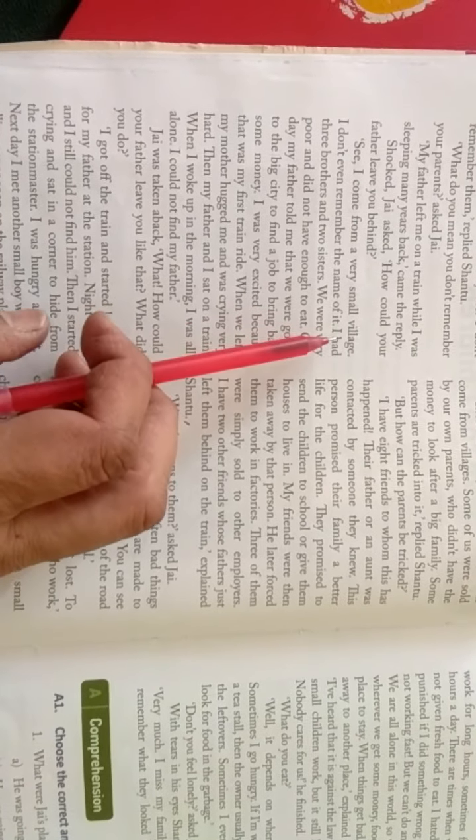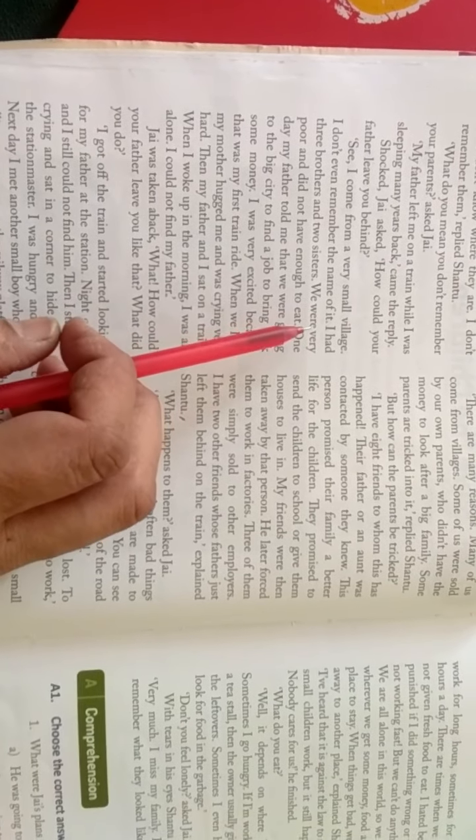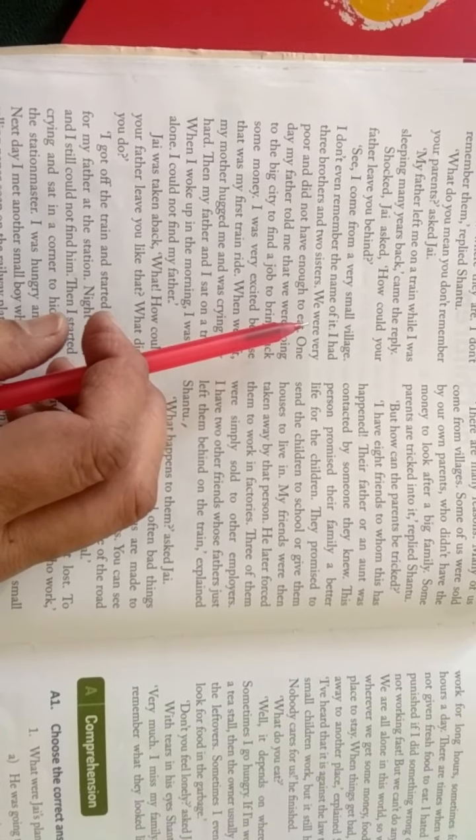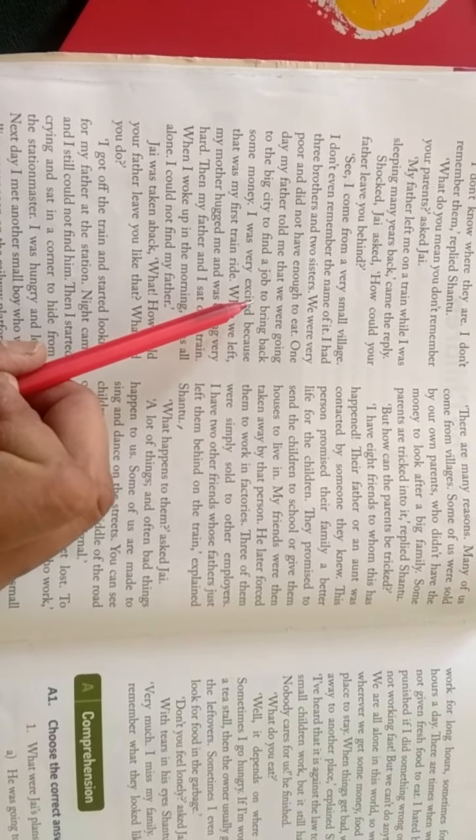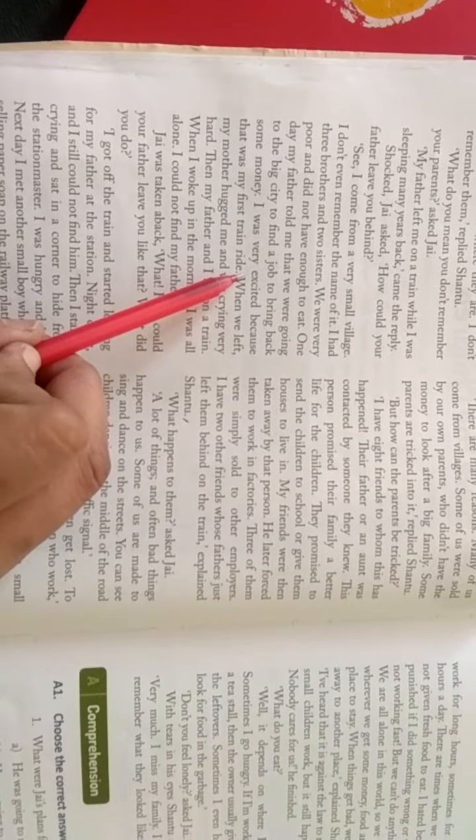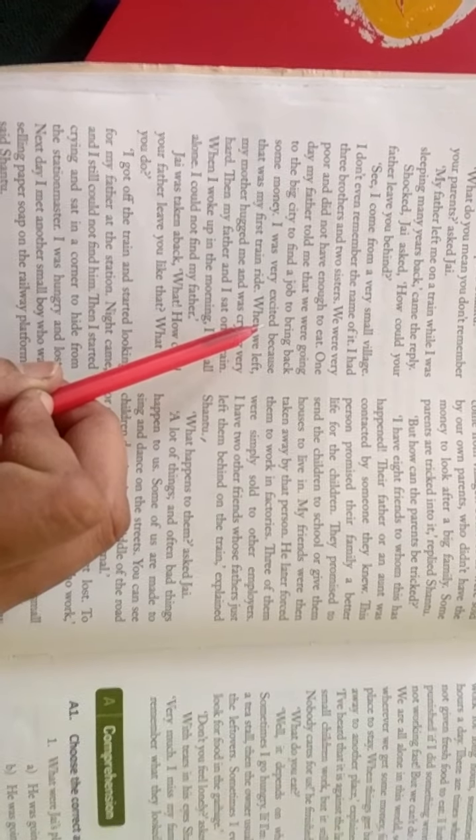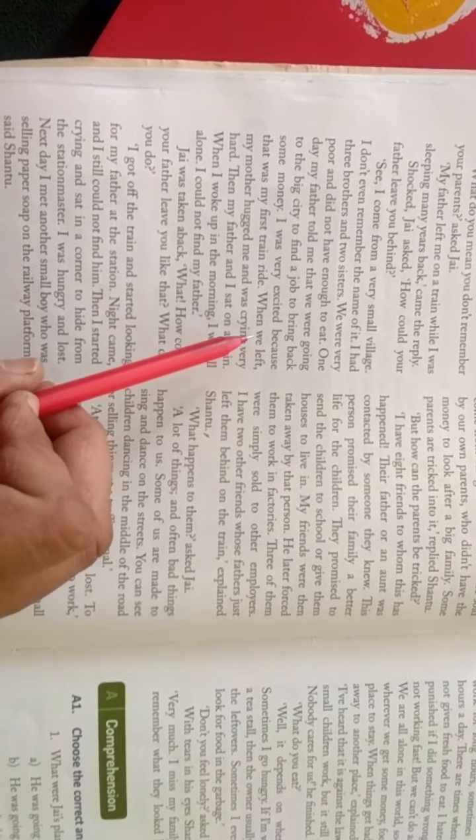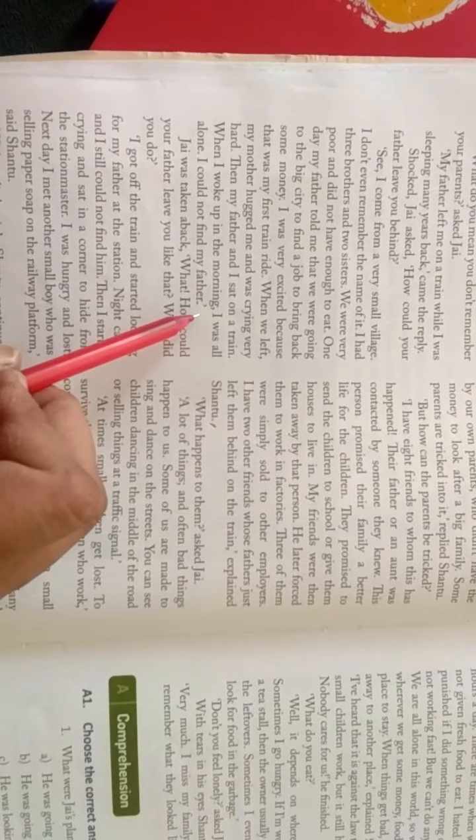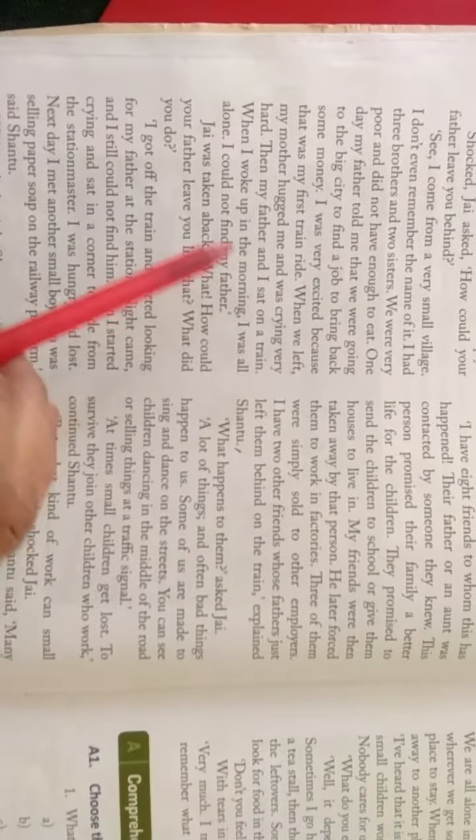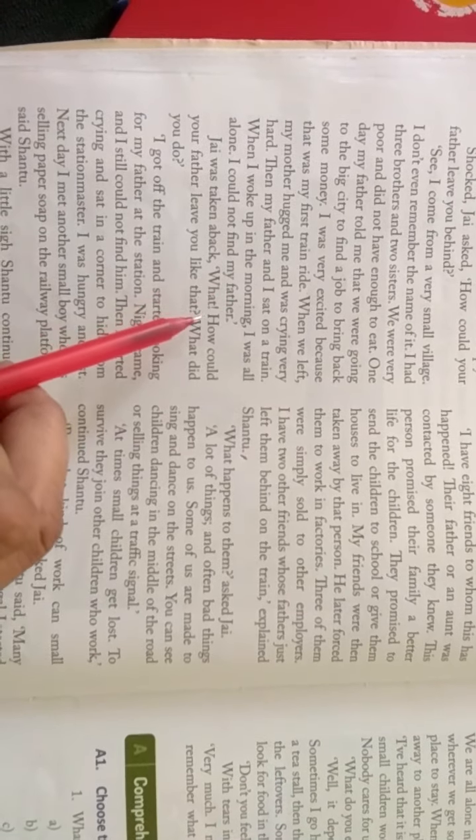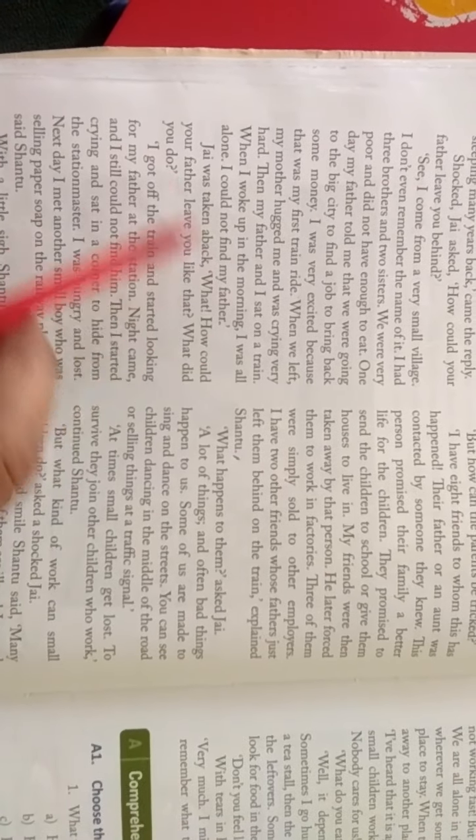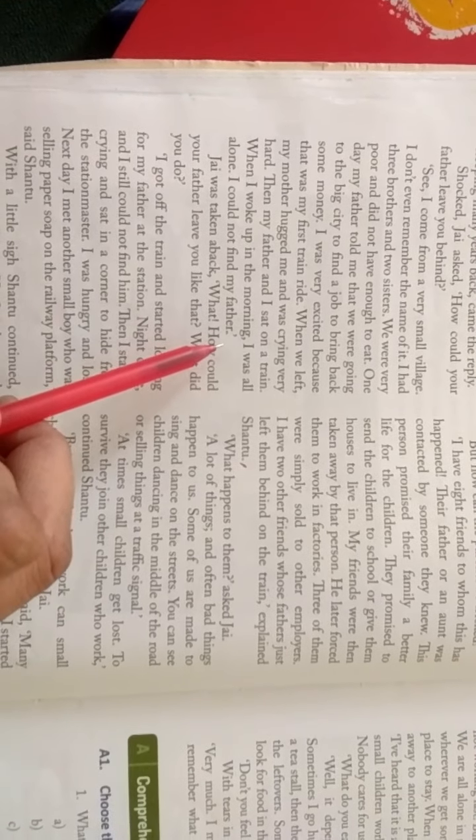आपके पिता आपको कैसे छोड़ सकते हैं? देखिए, मैं एक बहुत छोटे गाउं से आता हूं. मुझे इसका नाम भी याद नहीं है. मेरे तीन भाई और दो भेने थी. हम बहुत गरीब थे, हमारे पास कुछ भी खाने को नहीं था. एक दिन मेरे पिता ने मुझे कहा कि हम बड़े शहर में जा रहे थे. हम जा रहे हैं ले नोकरी की तलाश में, ताकि हम कुछ और पैसे मिल सके. मैं काफी खुश था, क्योंकि यह मेरी ट्रेन की पहली यात्रा थी. जब हमने काफी माने मुझे गले लगाया और बहुत जोर-जोर से रोने लगी. फिर मैं और मेरे पिता ट्रेन में बैठ गए, फिर मैं सुबह जब ट्रेन में जागा, उठा, सो कर उठा, तो मैं अकेला था. I was all alone. I could not find my father. उस समय मेरे पिता वहाँ पर नहीं थे, मेरे साथ नहीं थे.